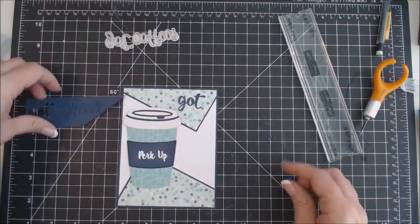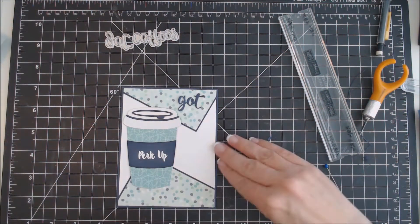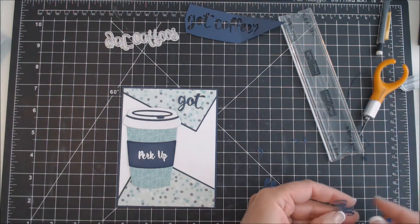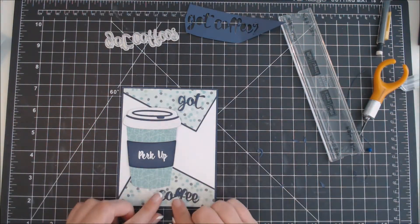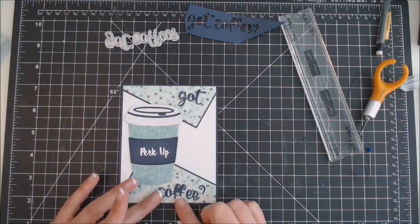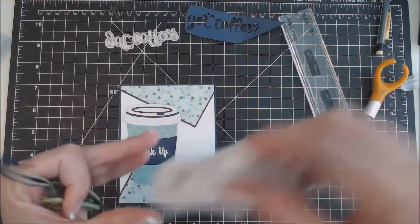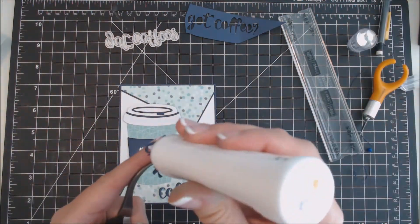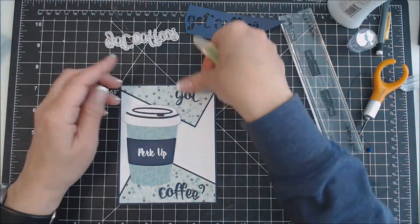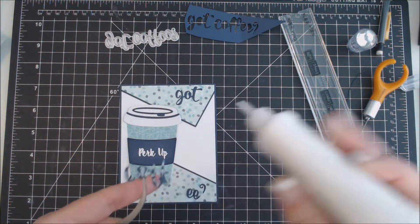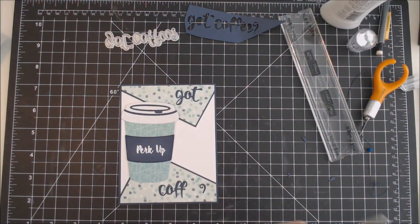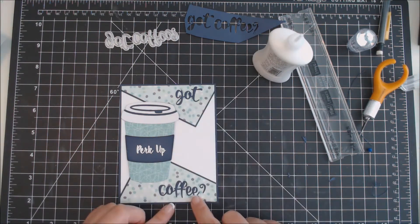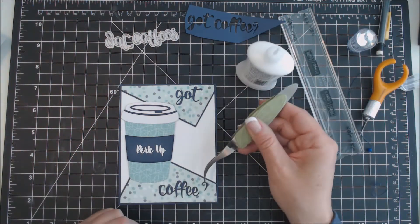I'm deciding where I put my coffee cup. And then I'm going to use this other new die by Cat Scrappiness that's called Got Coffee. I'm going to place that on the card, get it in the right place, and then use my Nuvo liquid adhesive again to adhere it to the card. I like to use my tweezers when I use intricate dies like this because I think I can place them better on the card.